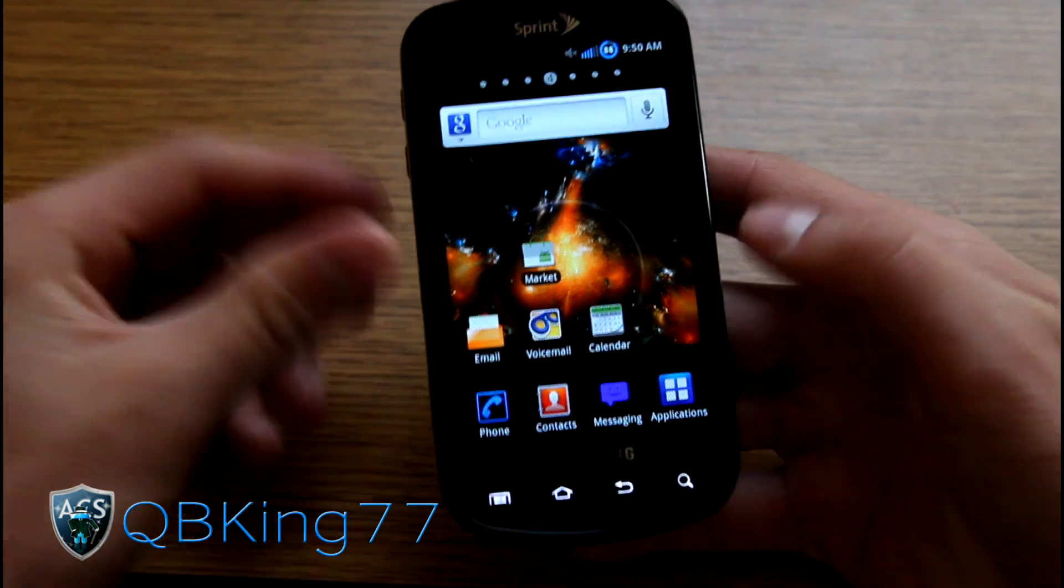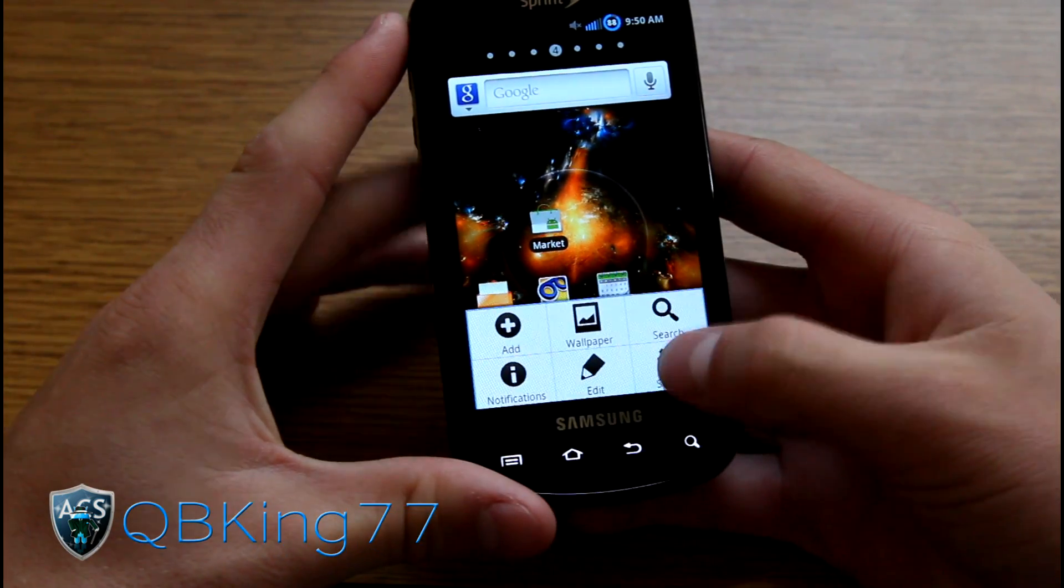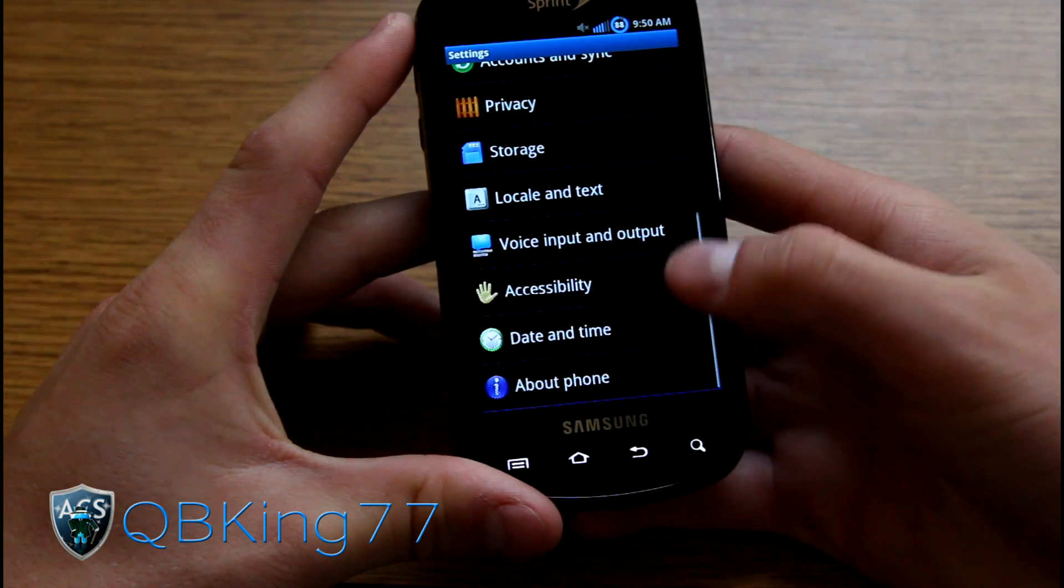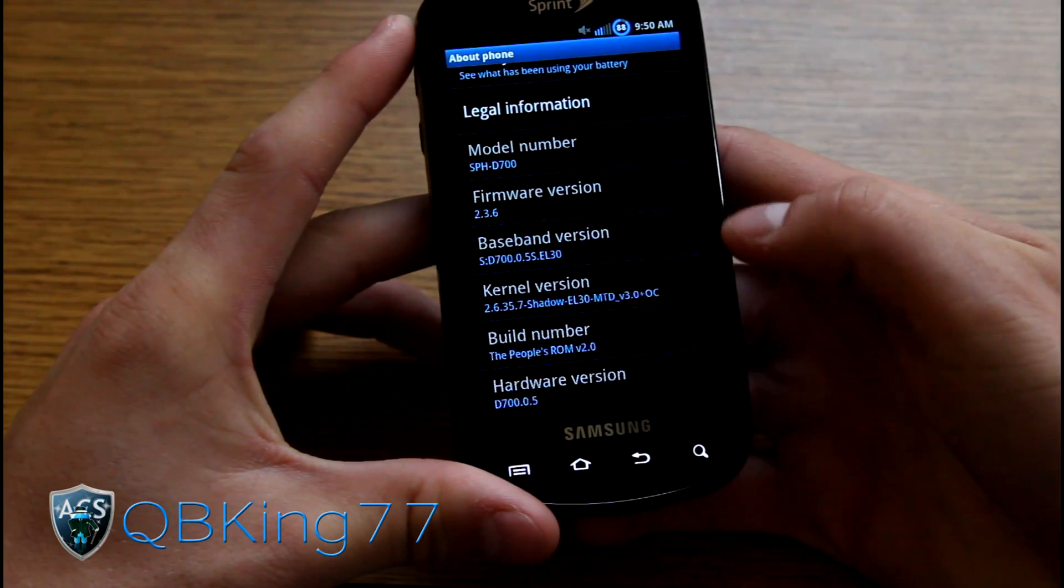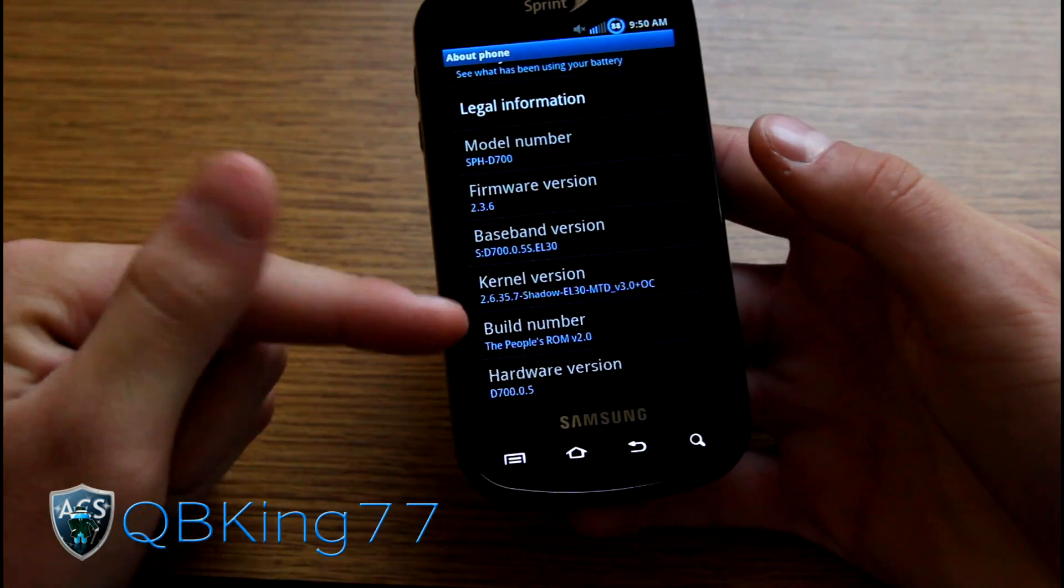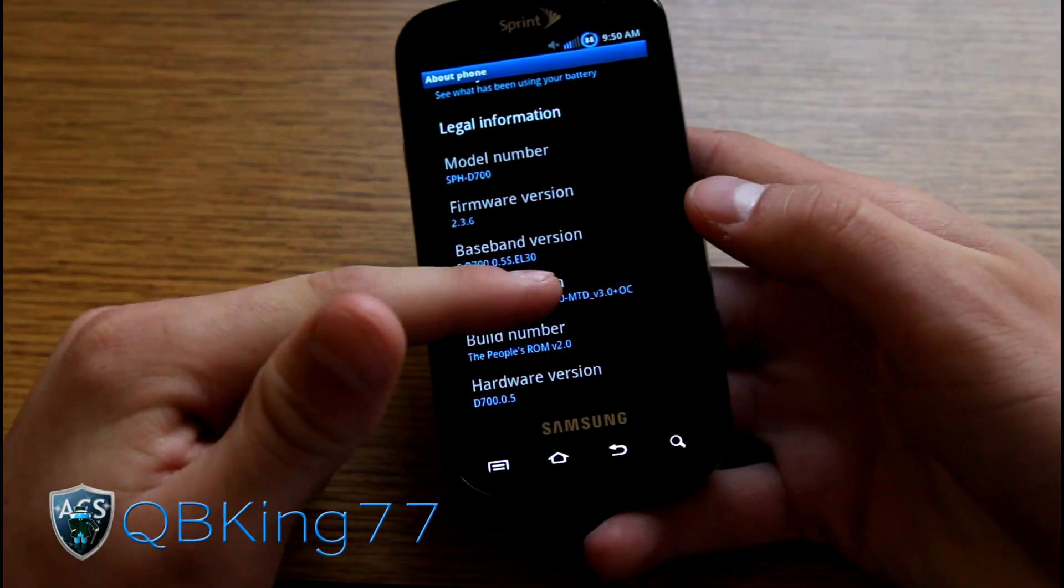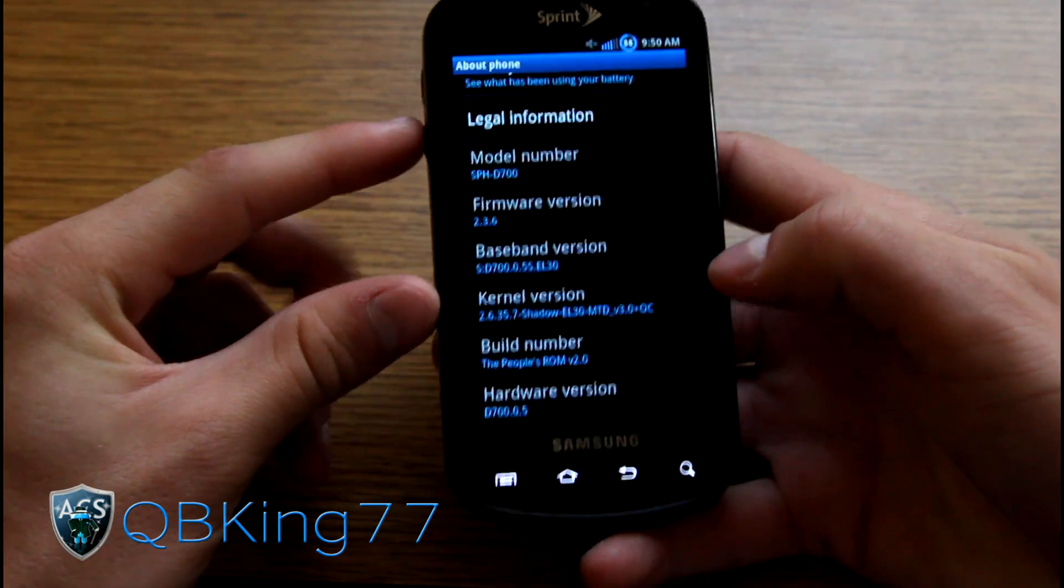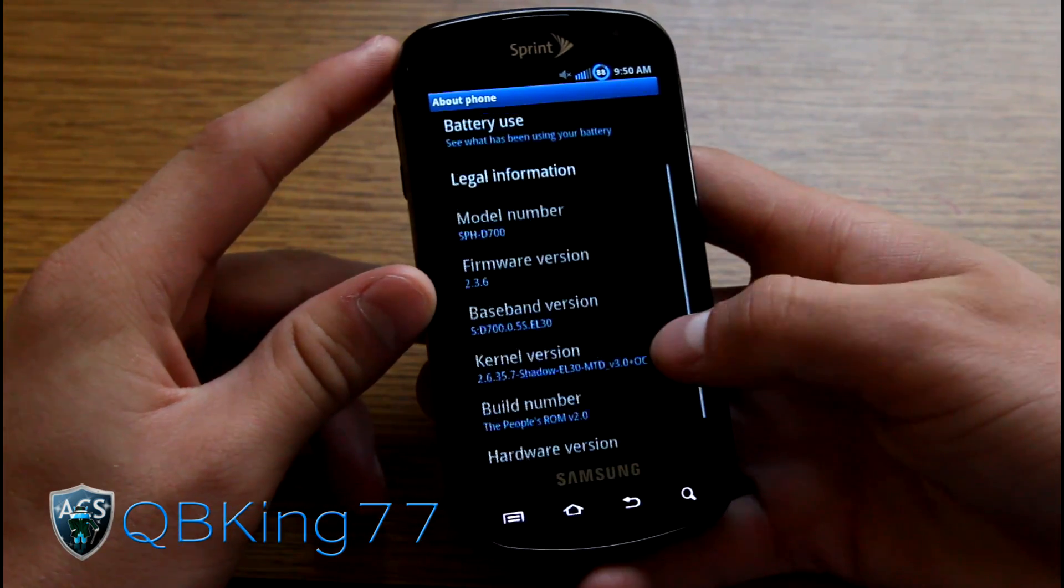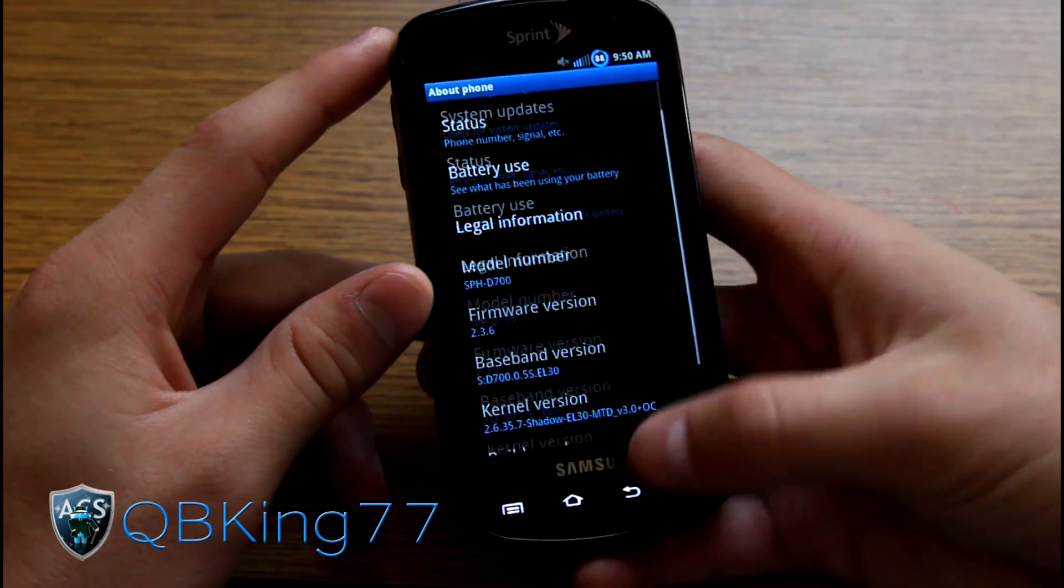First of all, this is going to wipe all your data, everything, so make sure you keep that in mind. Right now I'm on the People's ROM, which is MTD. It's kind of important to know whether you're on MTD or BML. I will get to that later in the video.